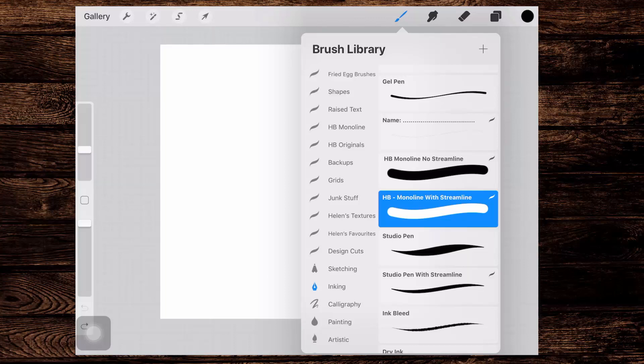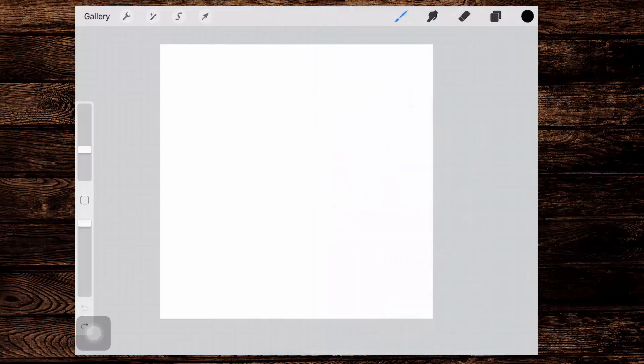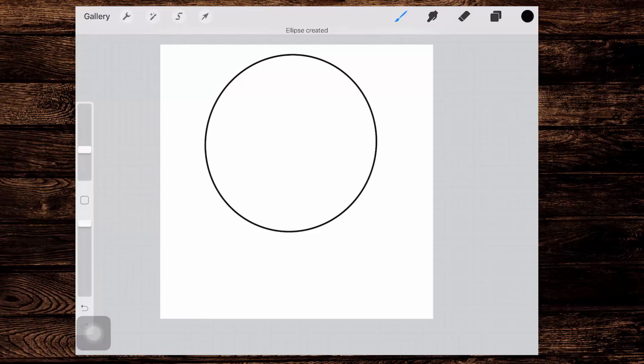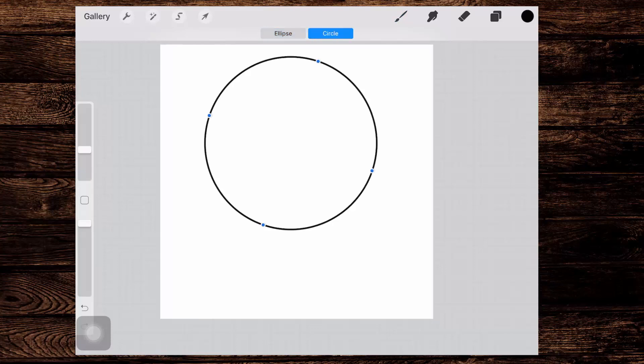So let me just go down to my inking brushes. I have a monoline here with streamline. Basically, you just want something that you can draw a big circle with. So I'm gonna draw out a circle. I'm not really worried too much about the fact that the line is really small. I'm just gonna hold the end of the line until I get the edit shape option appearing, and I want this to be a circle, so I'll just make it a circle.